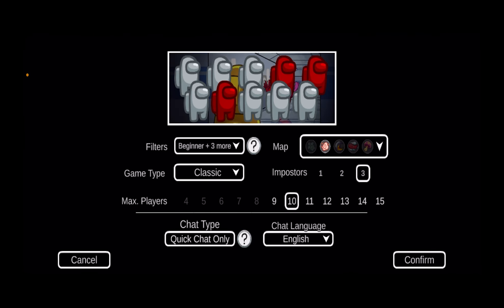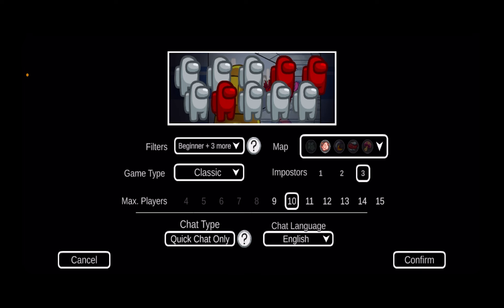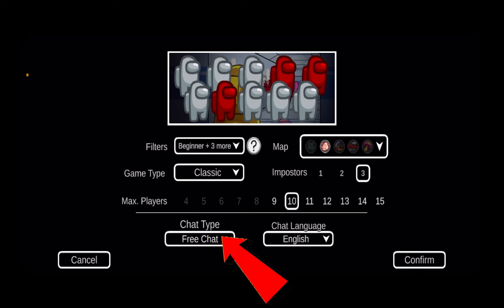Now over here, you can see at the bottom it says Chat Type: Quick Chat Only. If I want to fix it, I can click on it and it'll be Free Chat.